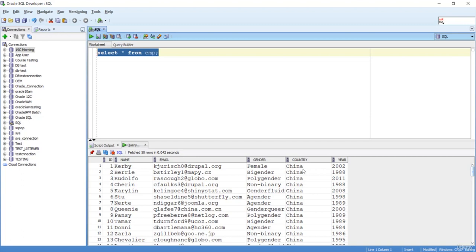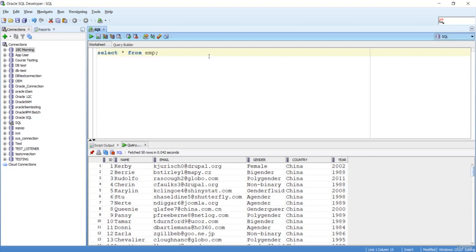Now here when I'm selecting all the records, I can see there is a record based on the year. Here 2020, 2002, 1990, 1998, 2011 - like this, records are not in the sorted manner.